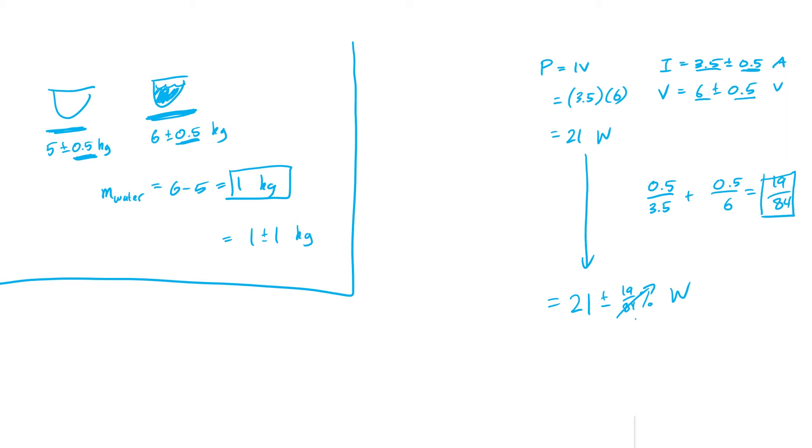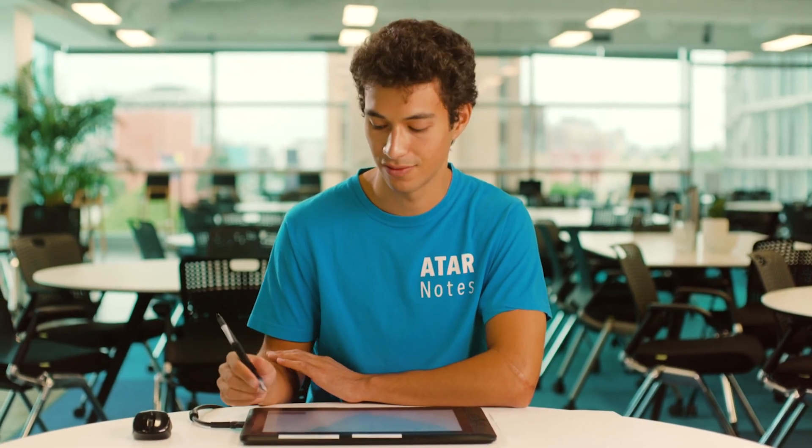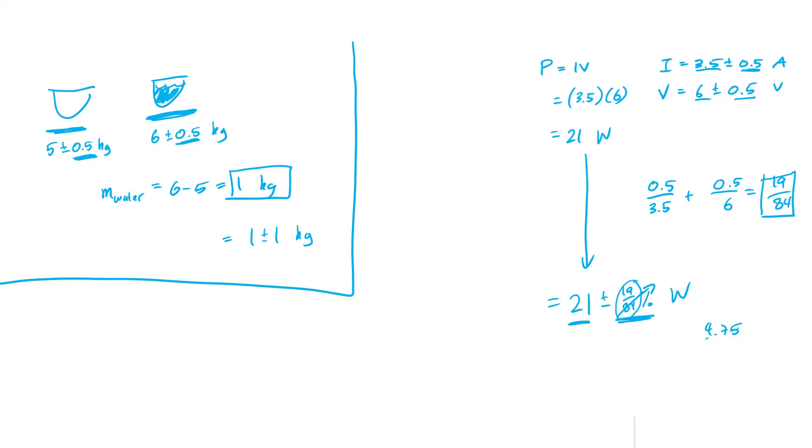To convert an uncertainty from relative to absolute, all we have to do is multiply the relative uncertainty by the actual value. So 19 over 84 times 21, we get 4.75. But for an uncertainty, we only want the appropriate number of significant figures, which in this case would just be 1.